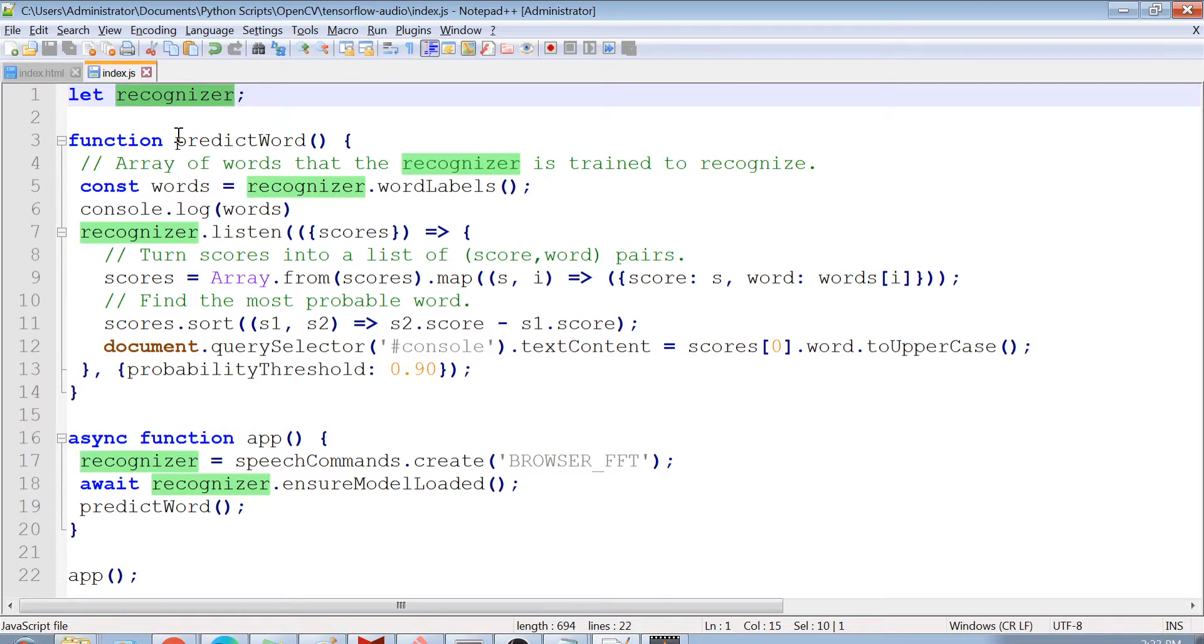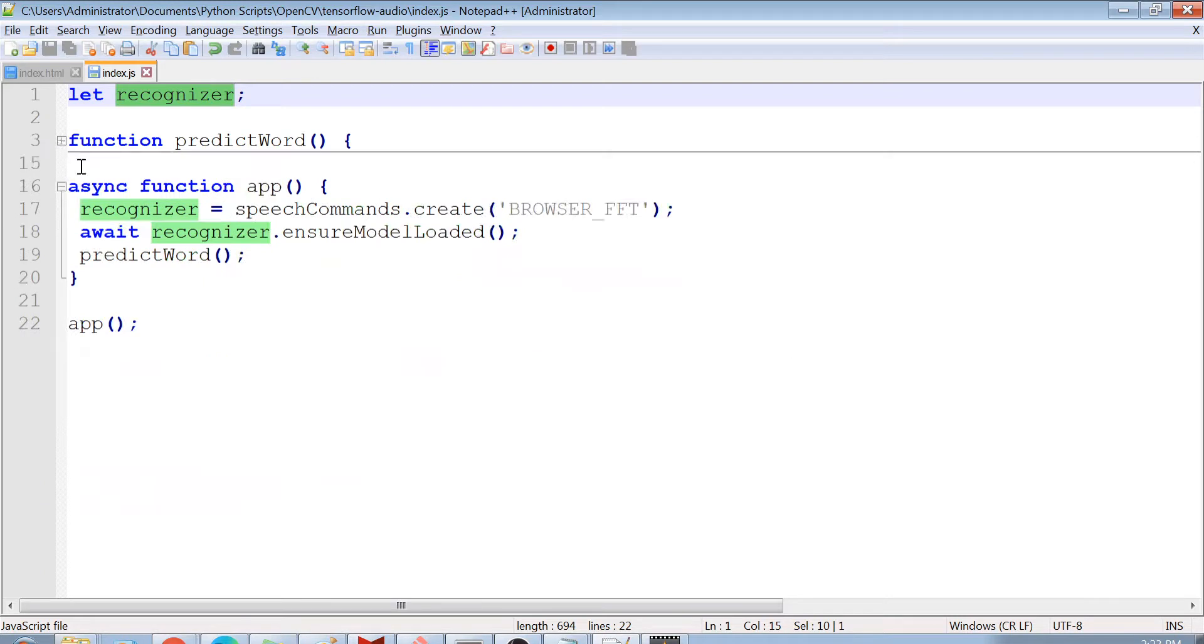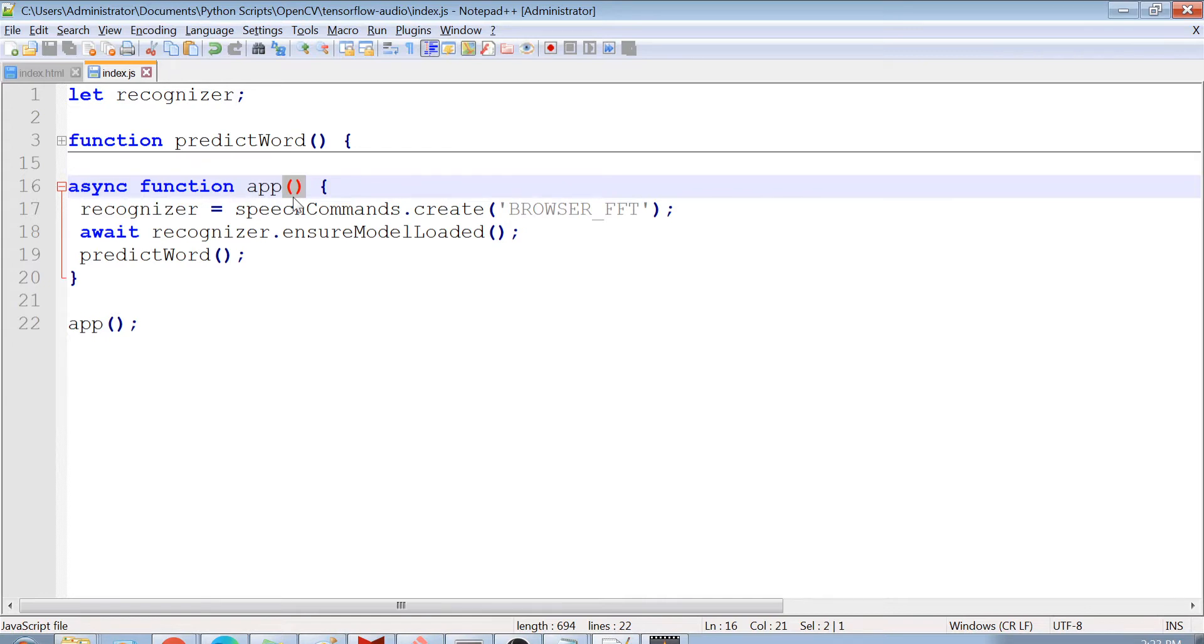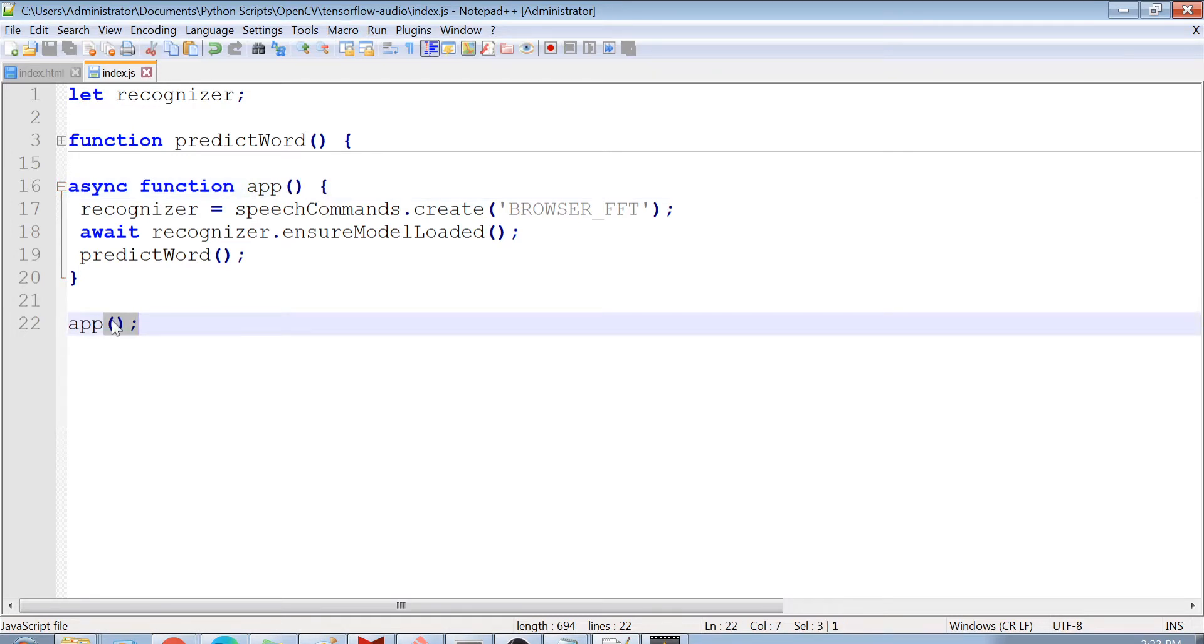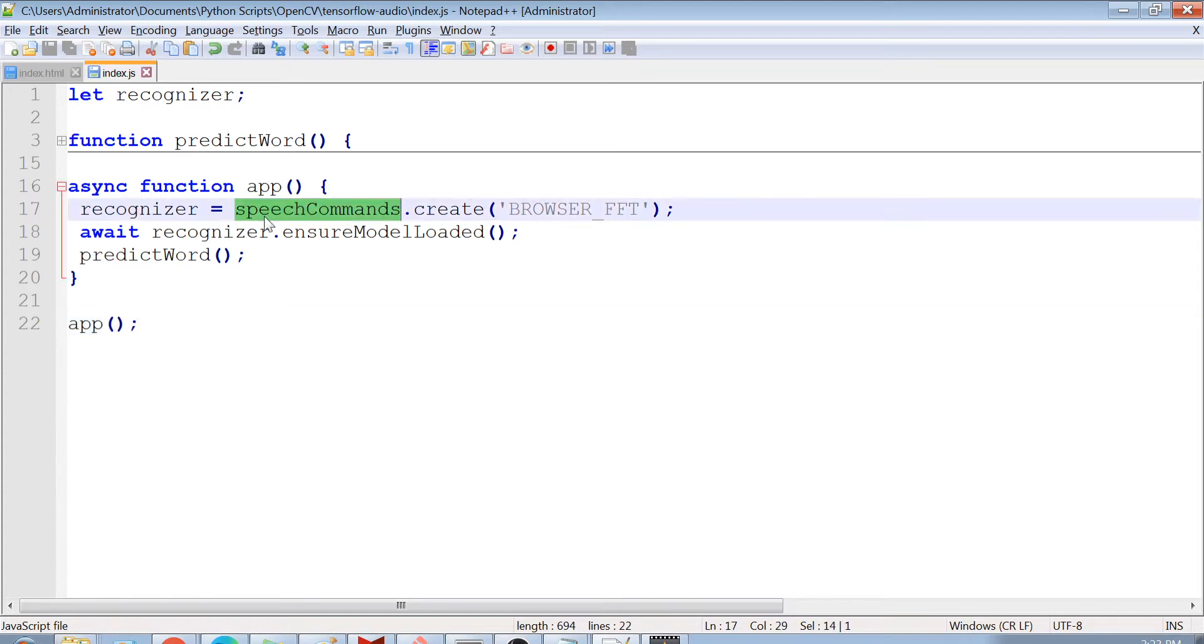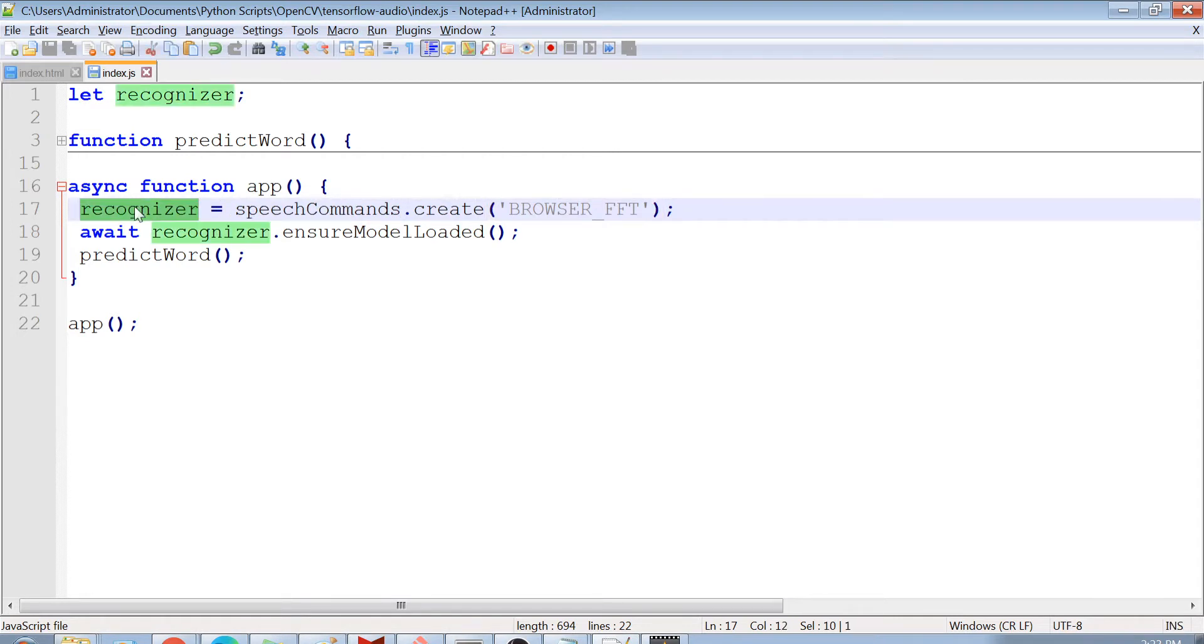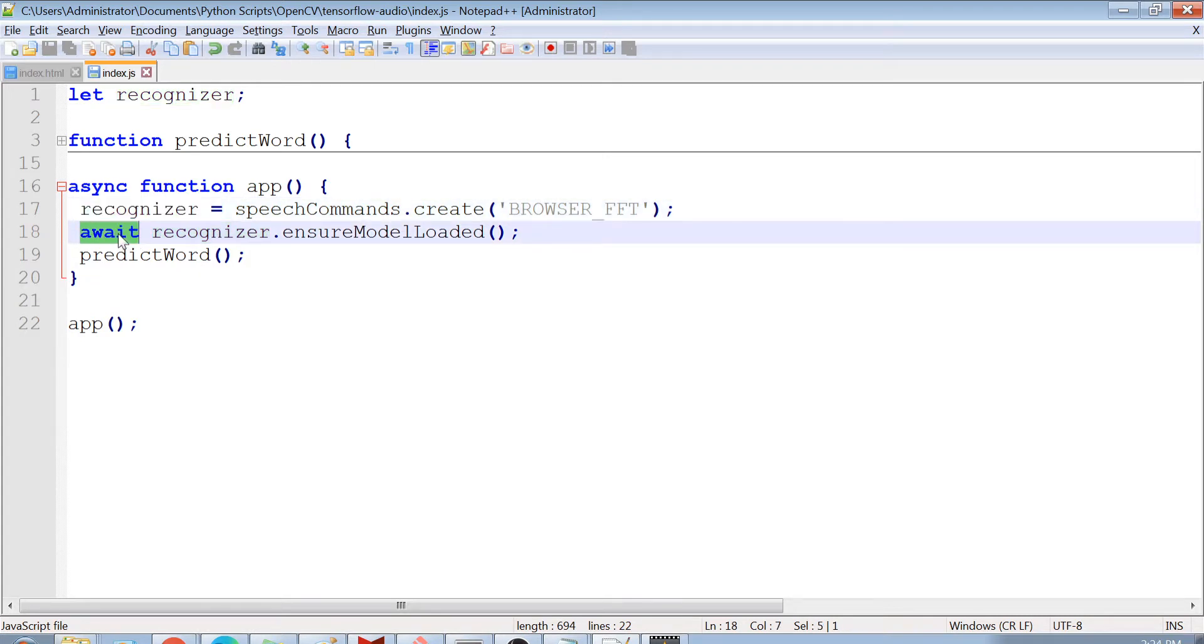Now, after declaring this variable, we have created this function called as predict word, but we will not go into this function yet. We will just minimize it. And first, you will see something called as app. So this async function app is a function, which is an asynchronous function. And we have even called it here so that as and when my application will start, this function will start to get executing. And it will run in the background. Okay, so this function will start running in the background. And then what this function is doing is this function is taking speech commands and we are creating a model here and we are storing that recognizer model into our recognizer object. And once that object is assigned, we are just waiting that our model gets loaded into our browser. So that is why this await keyword is there, that we are awaiting that this model is loaded. Once the model is loaded, then we are calling the predict word function.